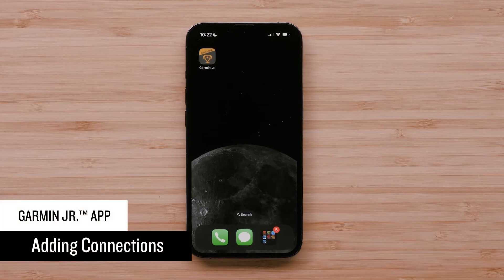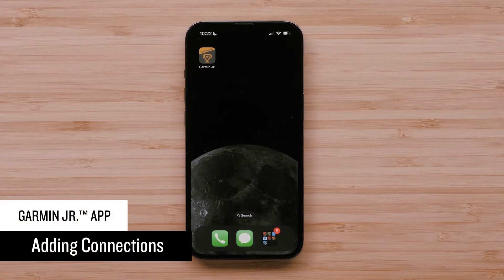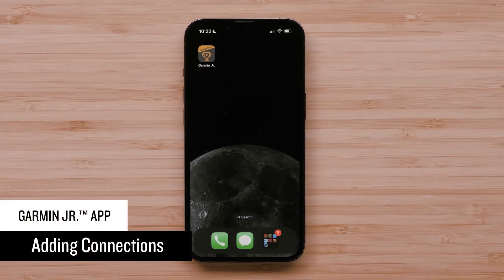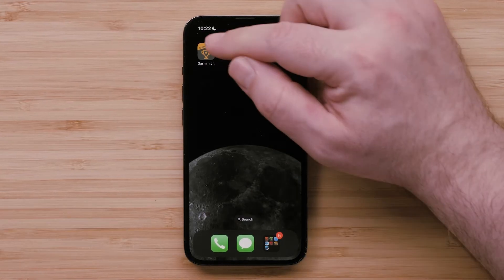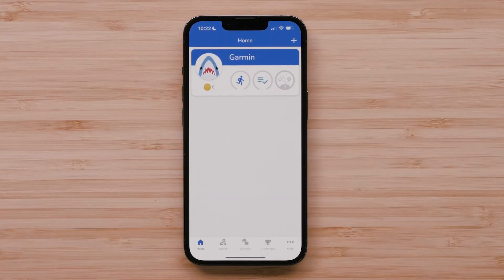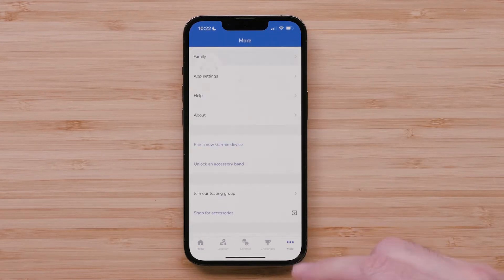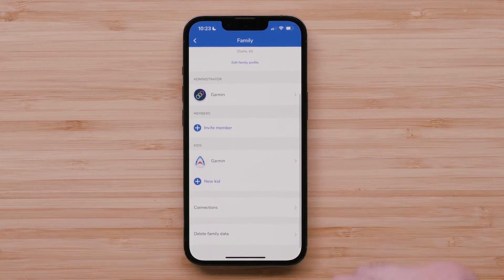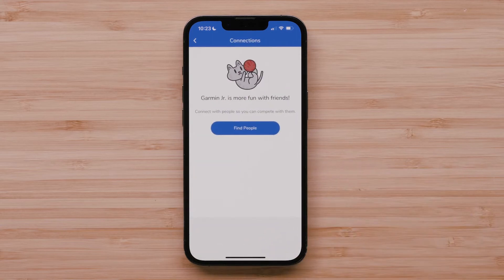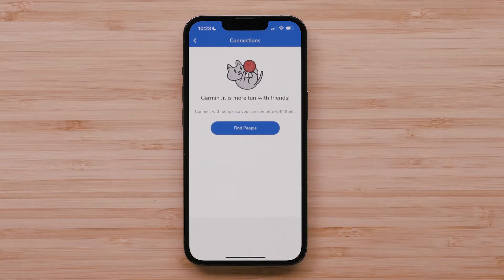Now we will show you how to add connections in the Garmin Junior app. Connections can be added by the account administrator. Start by opening the Garmin Junior app and selecting More in the bottom right corner, then select Family. Select Connections. Here you can see any connections that are in your Garmin Connect account. To search for a new connection, select Find People.